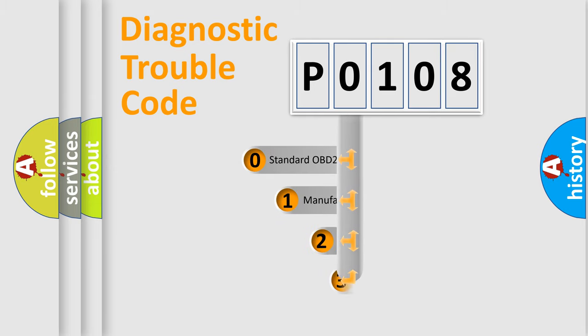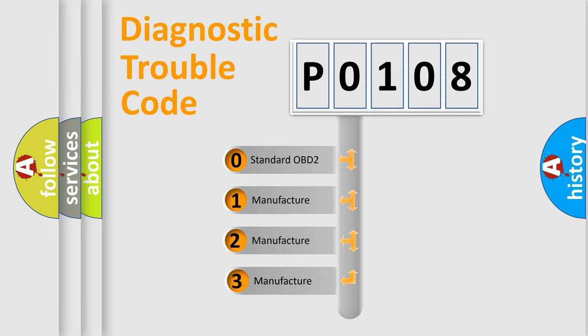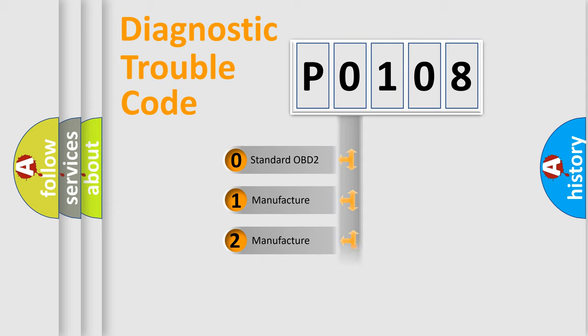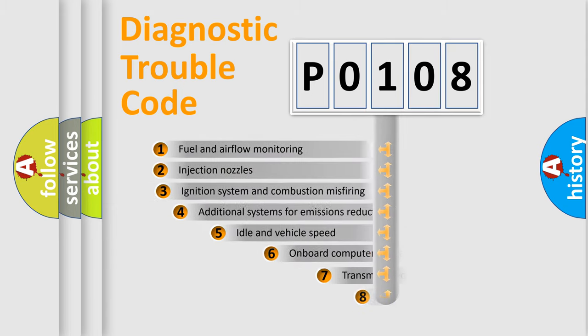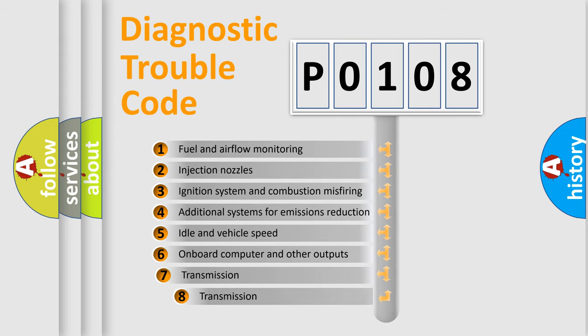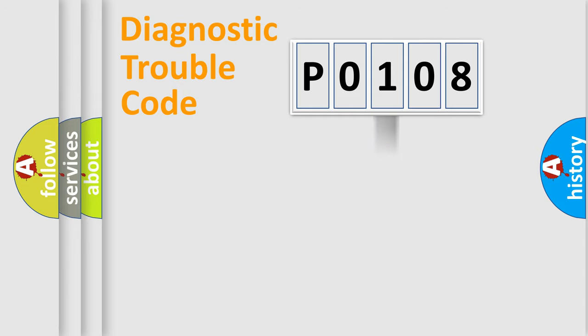If the second character is expressed as 0, it is a standardized error. In the case of numbers 1, 2, or 3, it is a more specific expression of the car-specific error. The third character specifies a subset of errors. The distribution shown is valid only for the standardized DTC code.